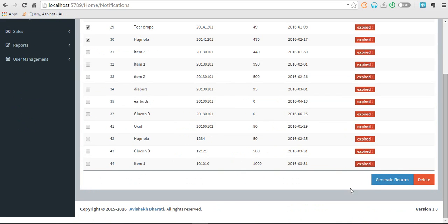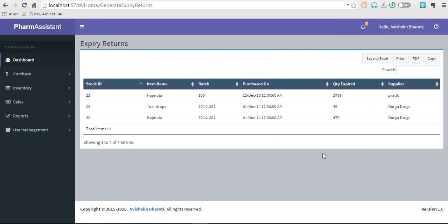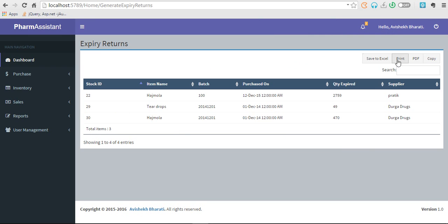Then there's return detail. What it gives you is name of the items, batch number, the purchase date and supplier from which you purchased, and also the quantity expired. You can also print these, save it as PDF, Excel, or copy the data.